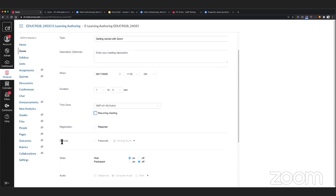The security option is an important one. We have the waiting room feature turned on by default across CIT as a security measure. That means you will always know who is coming into your class — you can admit them one by one or admit all. When students log in, they won't get into the class ahead of you — they'll be put into a waiting room. This gives you peace of mind to set up your class, get your audio set up, and get your slides or desktop share queued up before letting people in. Passcode is an additional measure, useful if you're inviting an external speaker into a CIT Zoom class.